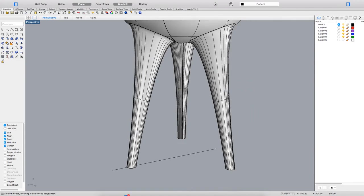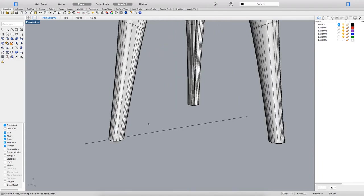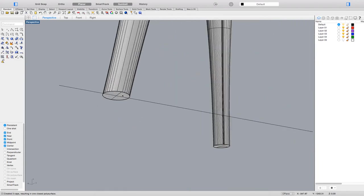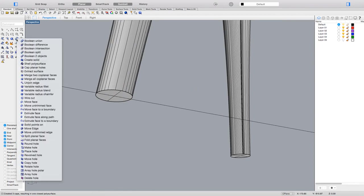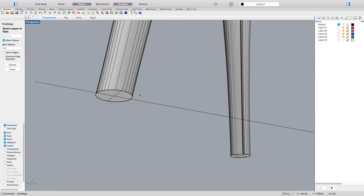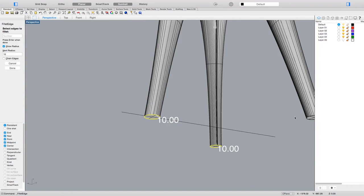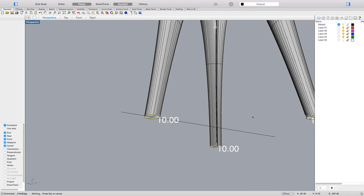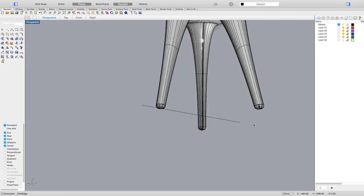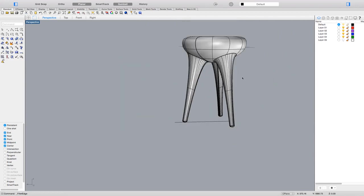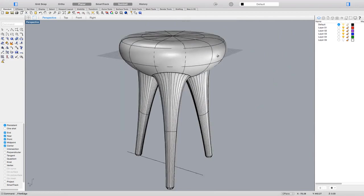Now the only thing I need is to make fillets here—nice and smooth fillets. This is going to be the last thing I do. This is it. I've done my project.